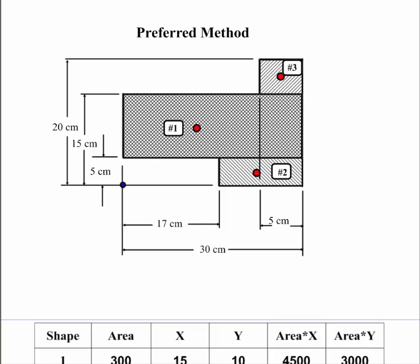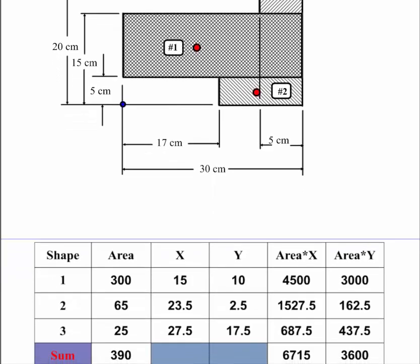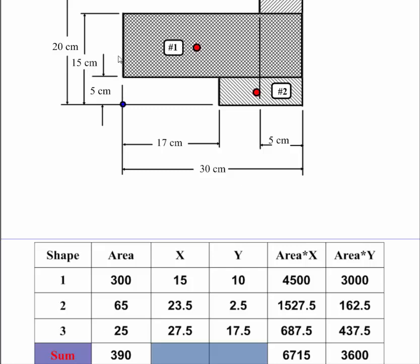So then what I do is I create a table. And the first column I'm going to list every shape that I have. And then the second column I'm going to have all my area. And the third column is going to be my x-bar. That's going to be the distance in the horizontal direction from this blue dot. The y-bar is going to be the vertical distance from this blue dot to the center of mass.